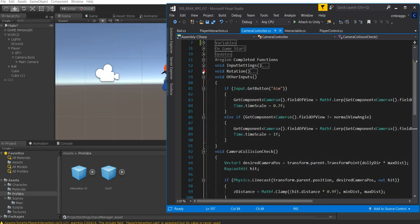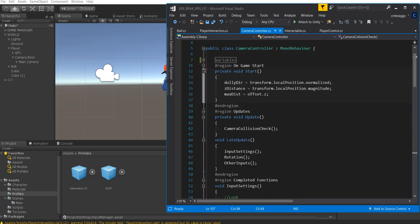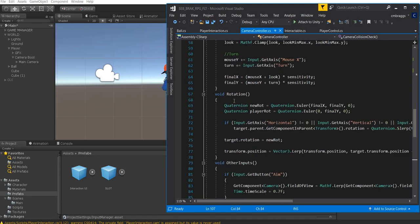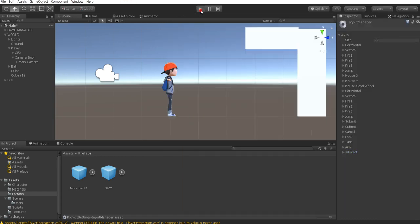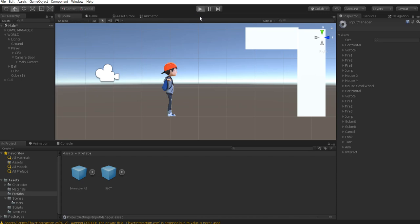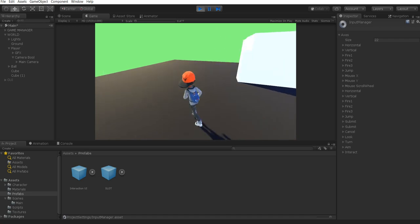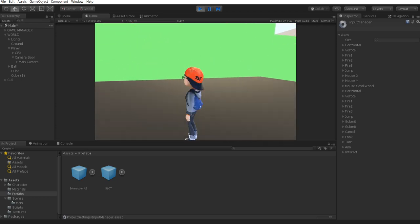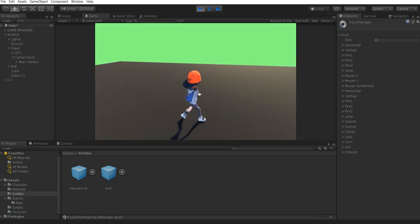I know that was a lot of information, but it's very simple once you start breaking it down. We'll open all of those regions up, save the script, and head back into Unity. Pressing play — as you can see, we can move around, run with our character just like in the previous tutorial. Looking a direction and aiming, the character turns; walking in a direction, the character turns again.